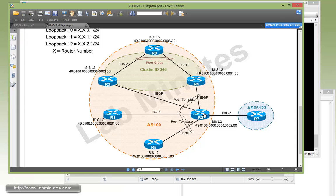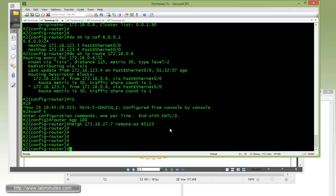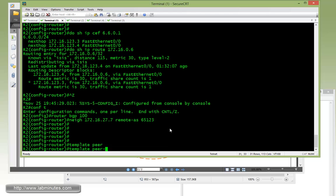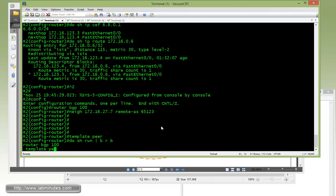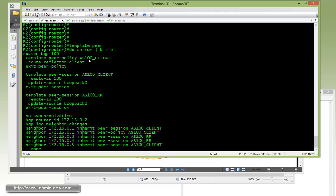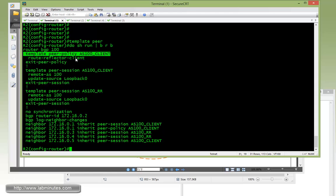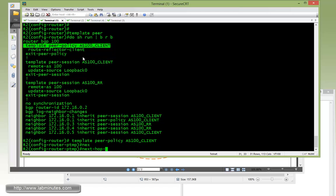So what we need to do is use next hop self to make sure that R2 tells everybody that the next hop is actually itself, which is R2 loopback 0. So since we're using a peer template already, let's do a quick review of what we have so far, just to refresh our memory. We're going to configure next hop self first to the client. Since next hop self is an option under the peer policy and not peer session, we can basically add the next hop self as part of this template right here for R1 and R5. So, next hop self.